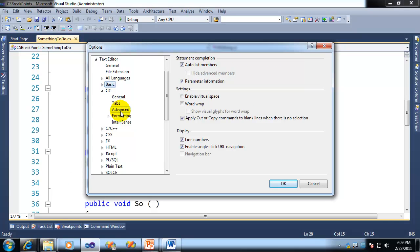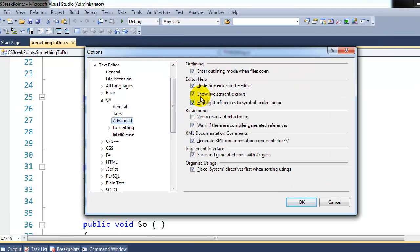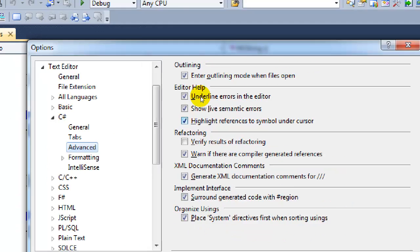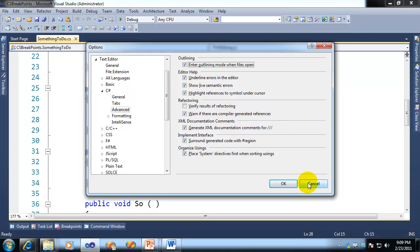In C Sharp, I'll just go to Advanced. You can see here the option to Highlight References to Symbol Under Cursor. So if I uncheck that box, then it will turn off reference highlighting.